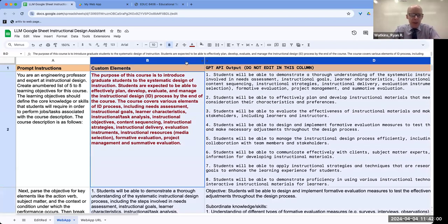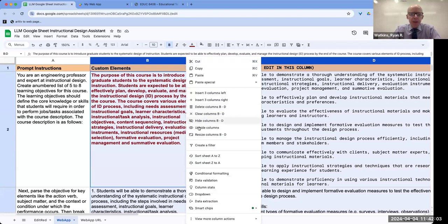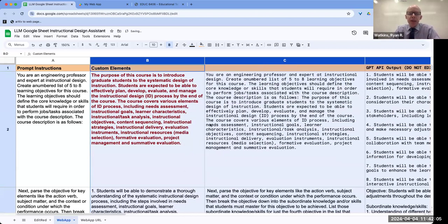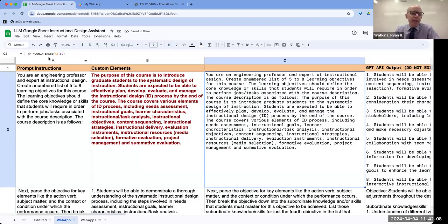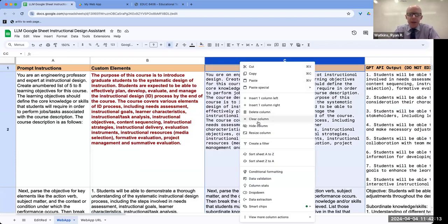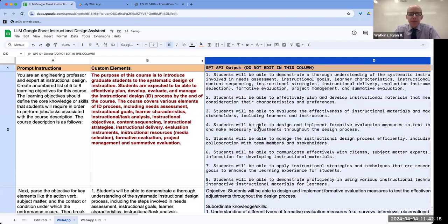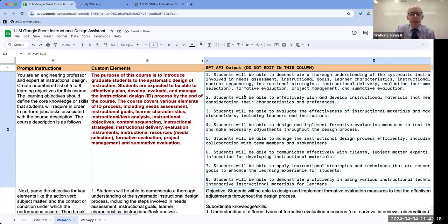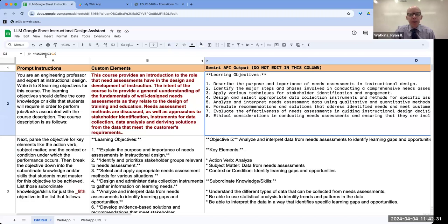I'll show it real quick so you can see it's really there — it just concatenates the two, and then I hide it so I don't have to look at it every time. Then it gives the output, and the output is generated by a formula — a custom formula — that says to use GPT. I have the same thing just for playing with, and in this one I'm using Gemini instead of OpenAI to see the difference between the two. You could put in any LLM you wanted, as long as you have API access to it.